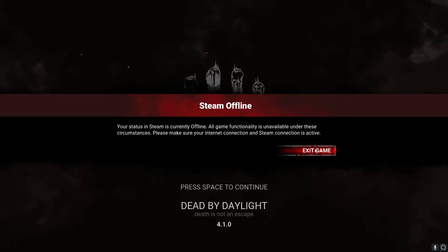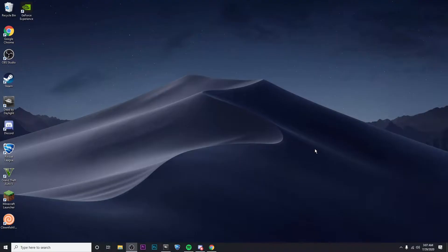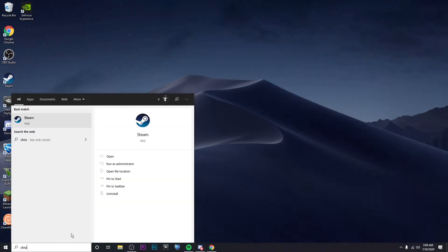So the first thing you're going to want to do is exit the game, then go to the search bar and type in Steam.